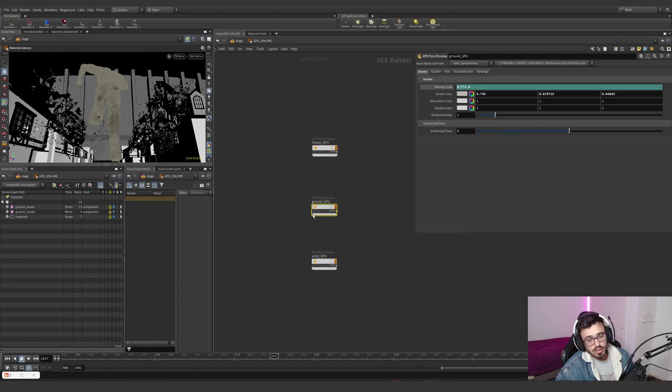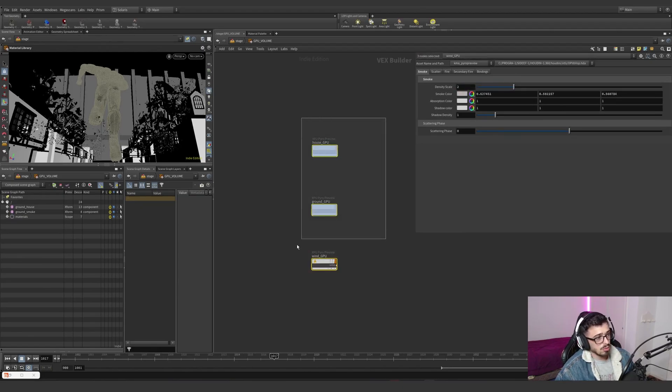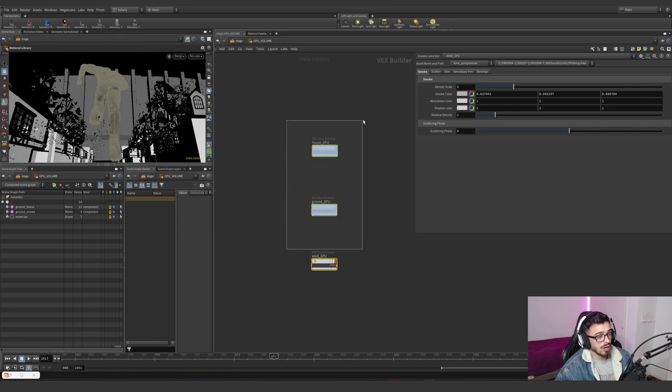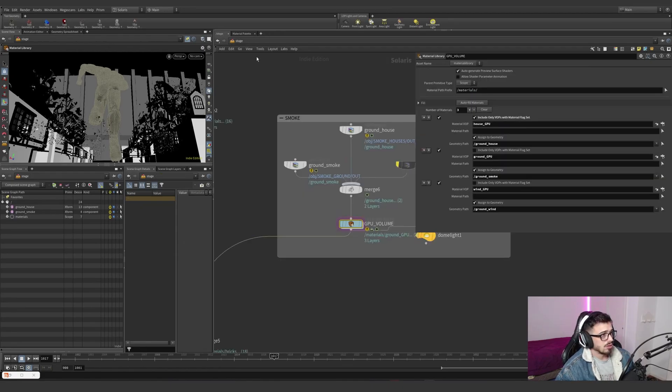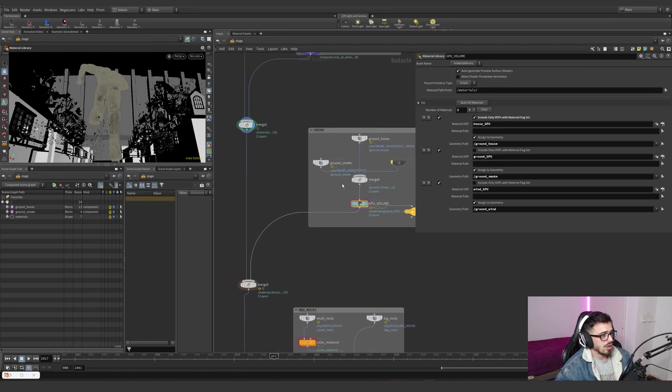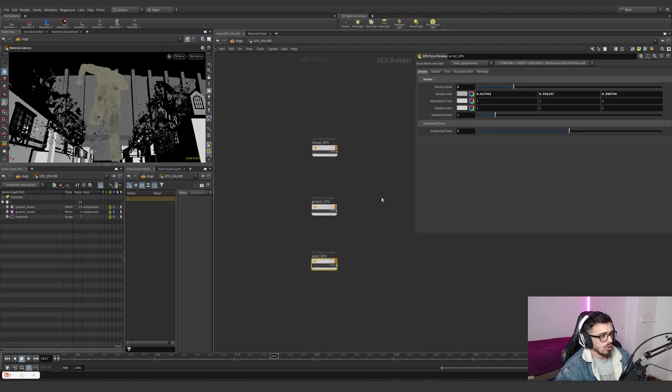In the new Houdini 20, this is not a solution anymore because we already have proper shaders, but the idea is the same. It's just a smoke with different densities.